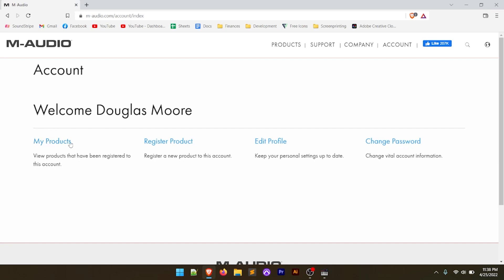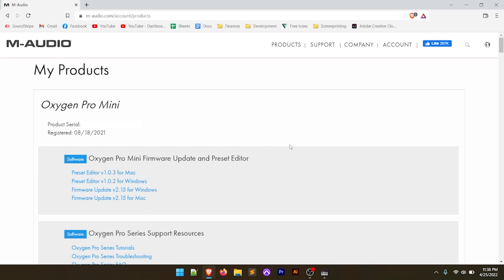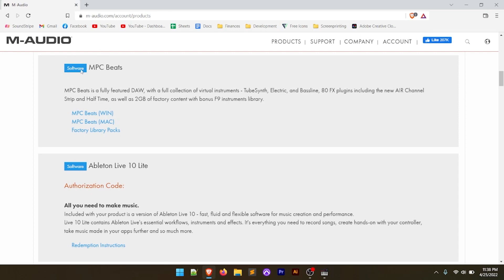Once you're there, click on the My Products link. That's going to take you over to the My Products section where you can download any firmware updates and see the different tutorials that M-Audio has. If we scroll down, you're going to see a section for Software — MPC Beats and Ableton Live 10 Lite. On this one, we have our authorization code right here. I've got this blanked out so you can't see it, but on yours you should see a code there.